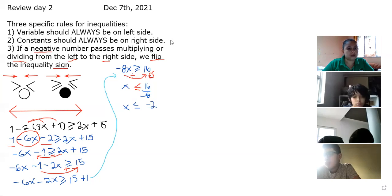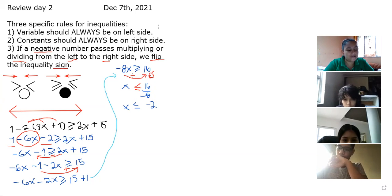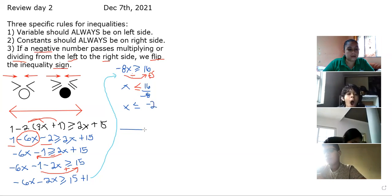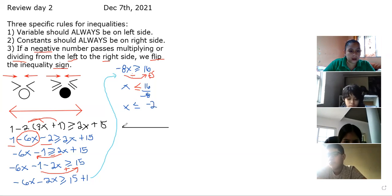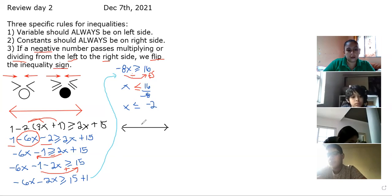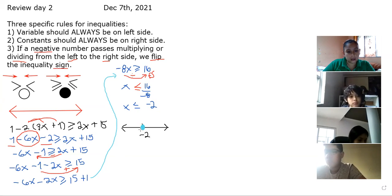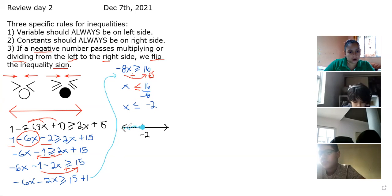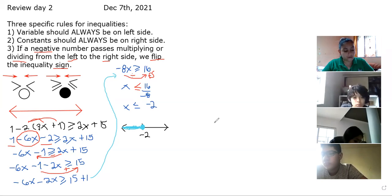Am I done? No — we need to graph the inequality on a number line. Draw it with a ruler — you need to use a ruler on your exam this Monday. You pick wherever you want negative 2 to go. The circle is closed because it's an 'or equal' sign. And we shade to the left. It has to go all the way from the painted circle to the very end of your number line. That finishes exercise number one.